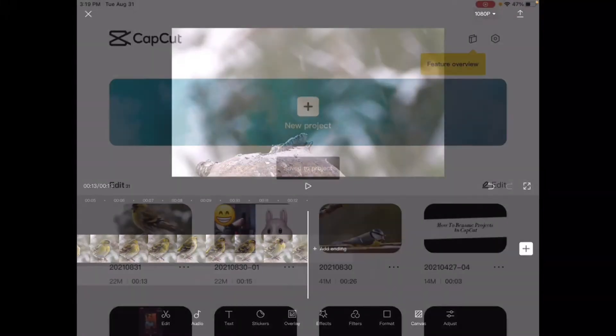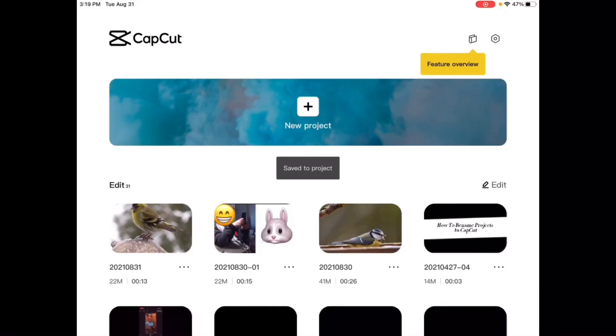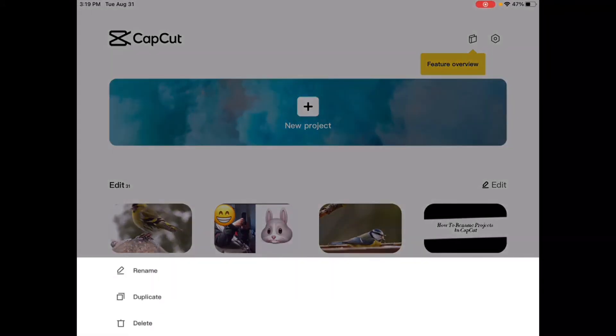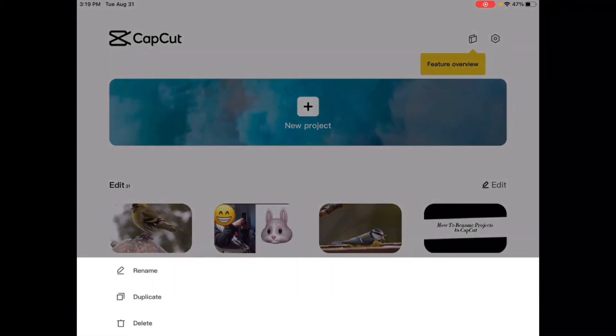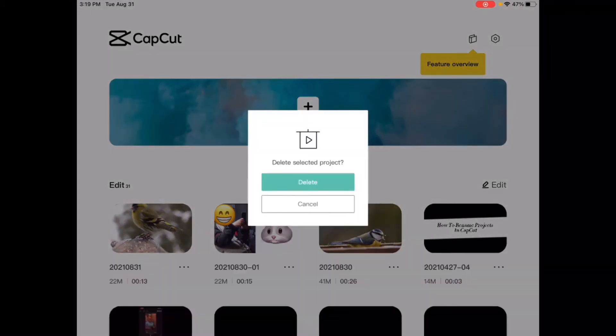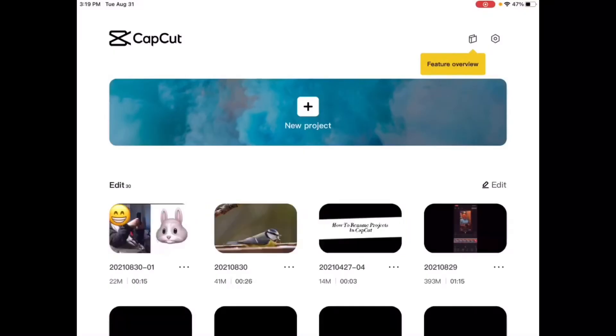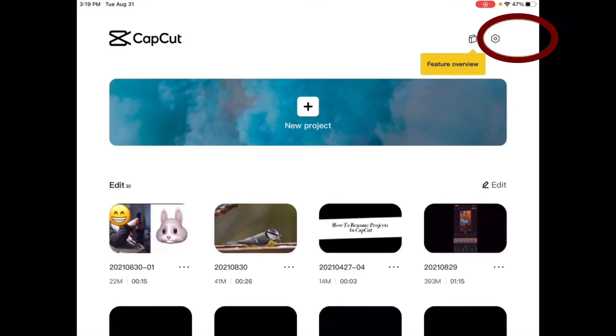I'm going to back out of this project and actually delete it. I'll tap on the three dots and tap delete and then confirm the deletion.